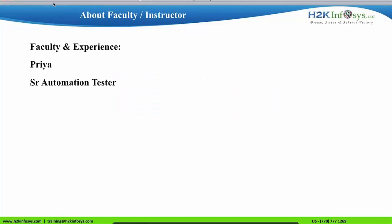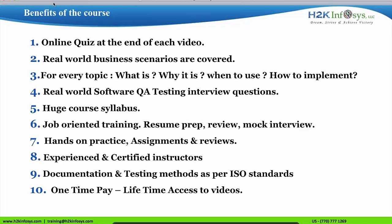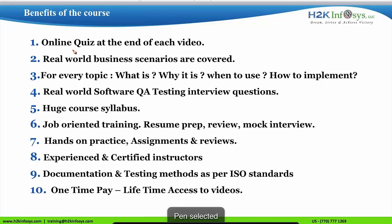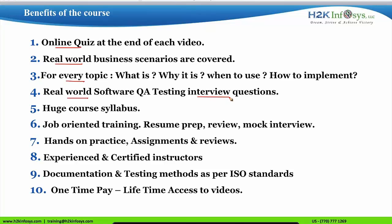I am Priya, senior automation tester with 10 plus years of experience in this IT field, and I work as a senior faculty for H2K Infosys. We provide various benefits in this course, including an online quiz and real-world business scenarios. For every topic, we discuss its meaning, purpose, and when and how to use it in real-time scenarios with project-based examples. We also discuss interview questions for every topic.